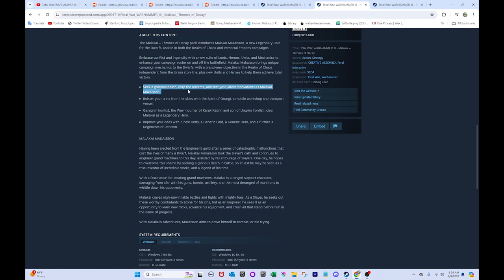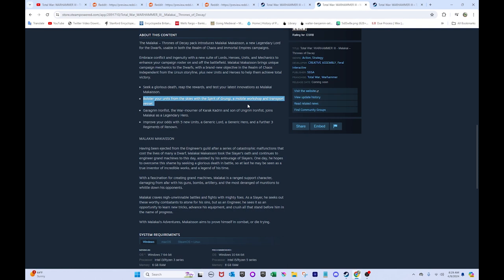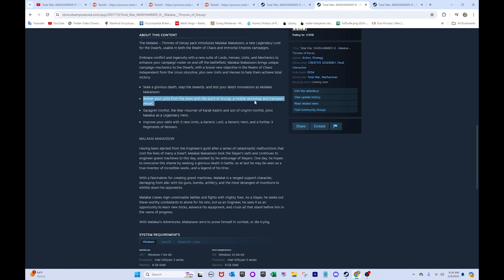seek a glorious death, reap the rewards, and test your latest innovations as Malakai Makison. Bolster your units from the skies with the spirit of Grungni. A mobile workshop and transport vessel. Okay, same thing with Elspeth Von Draken. This could be really fun and give you some awesome, unique buffs and stuff like that to your ranged assets, your war machines. Stuff like that. That could be really cool. You can get some awesome stuff out of that, depending on how creative you get with it.